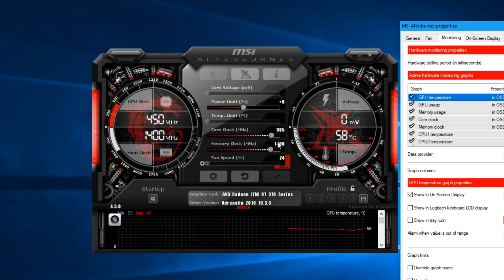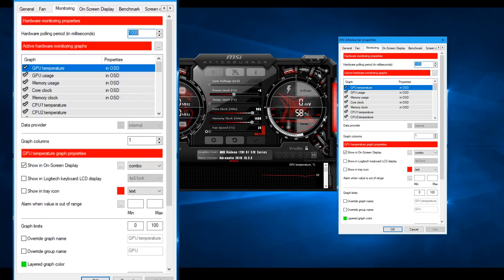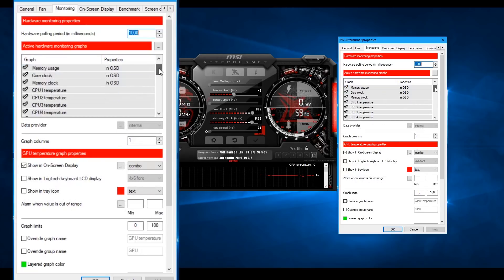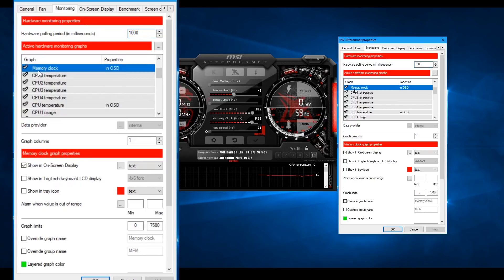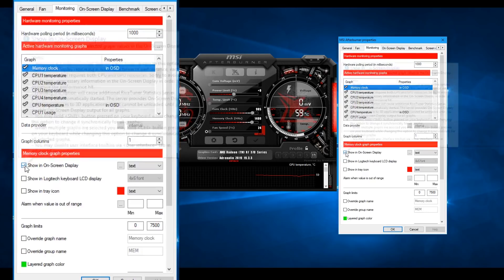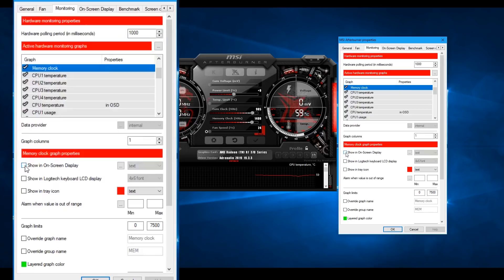If you want to use the reset button, you can use it. You can use the monitoring tab. We have a memory clock display. We also have an on-screen display option for the game.